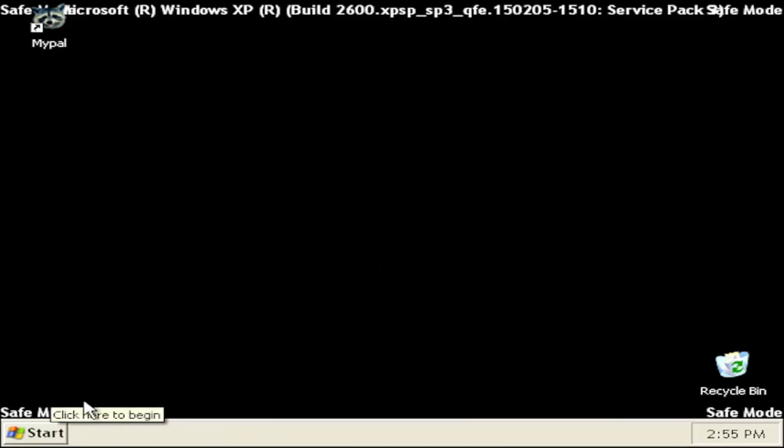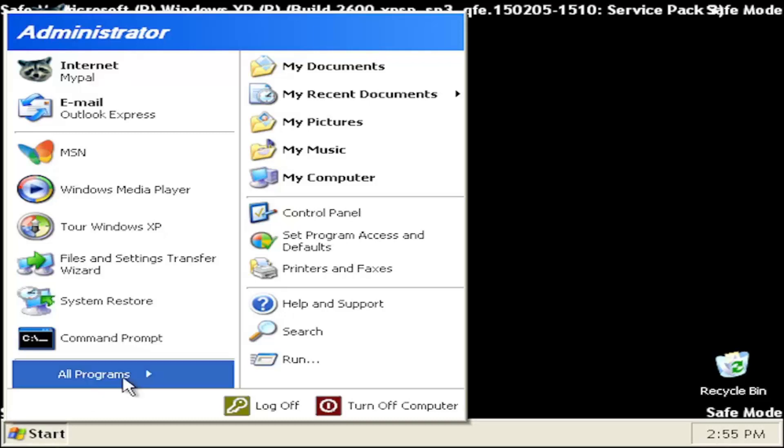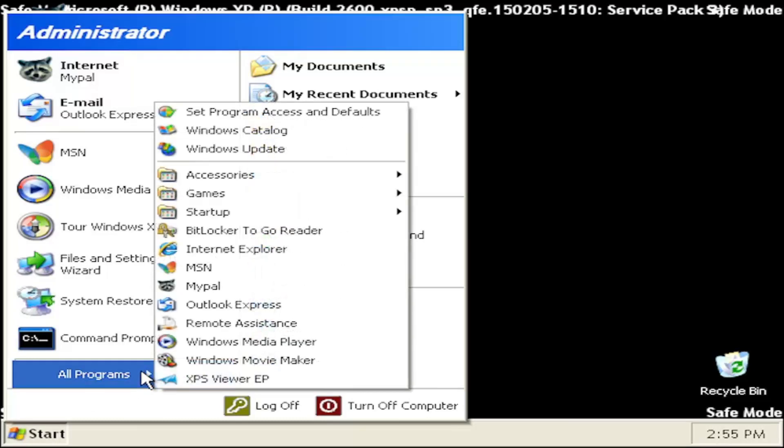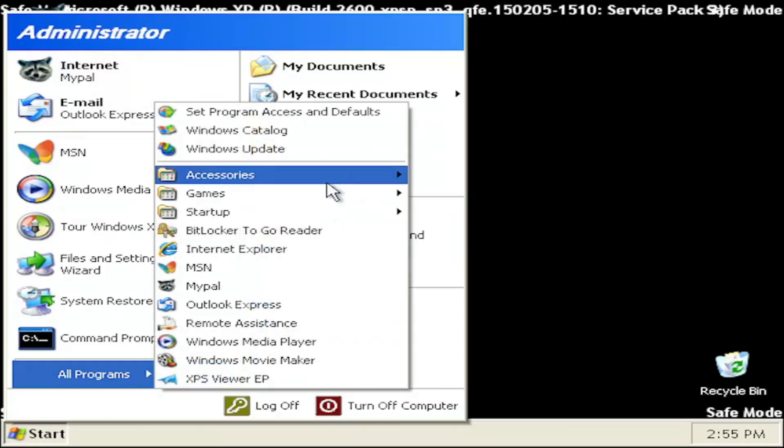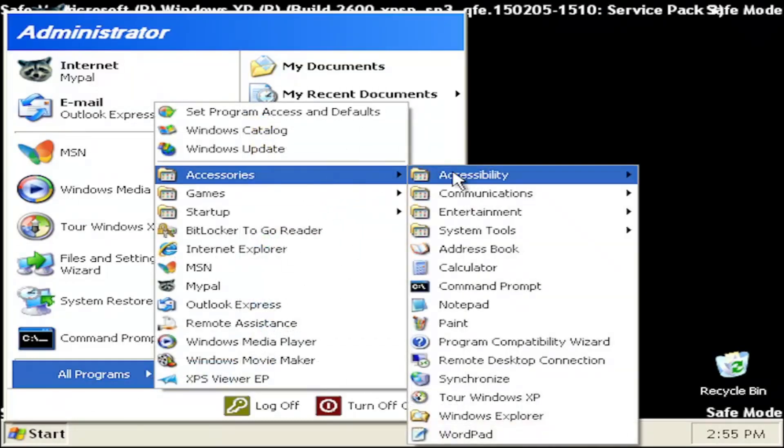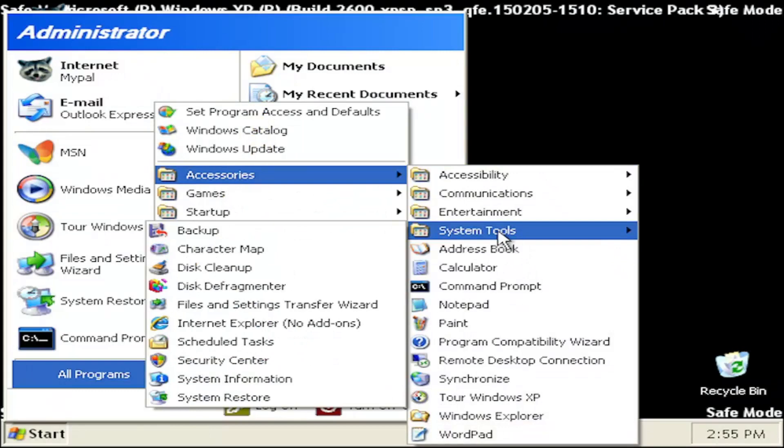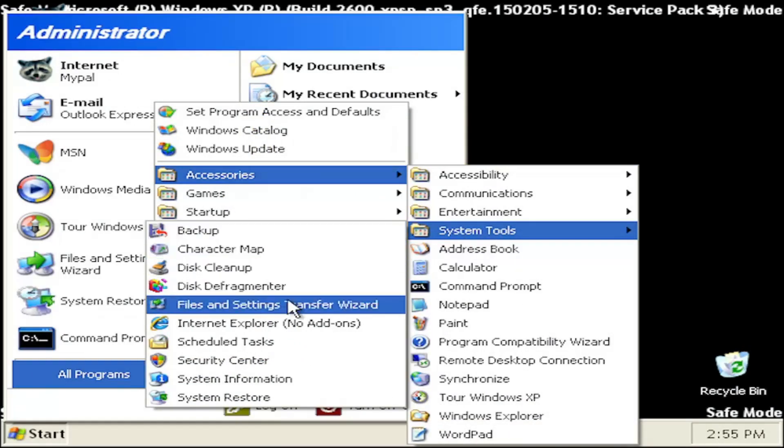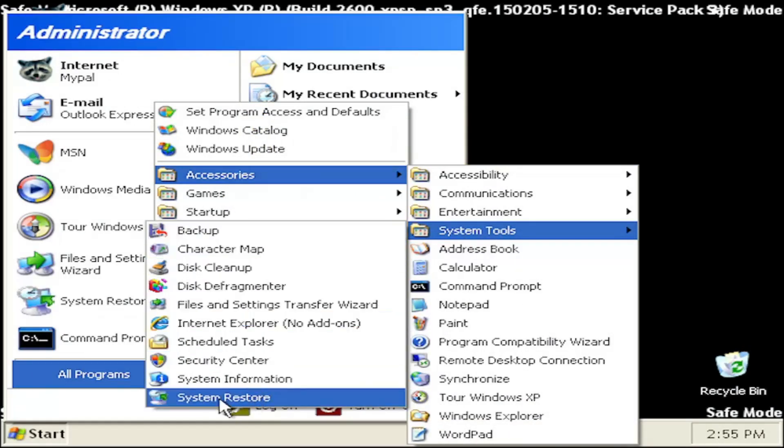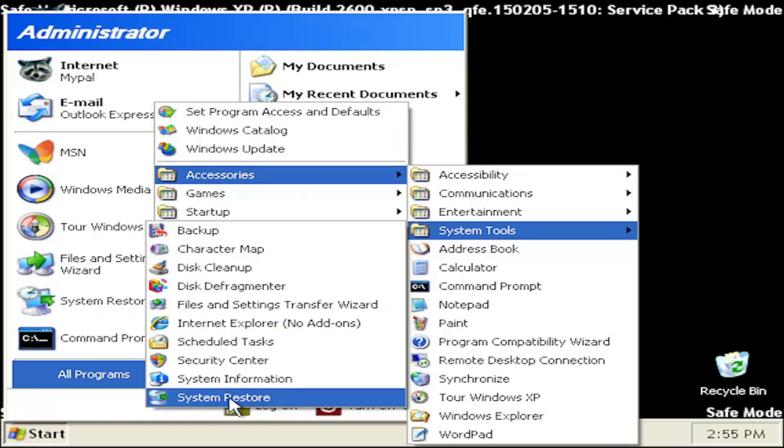If you had any restore points as well on your computer, go ahead and start, select all programs, accessories, and then system tools, and then select the system restore option.